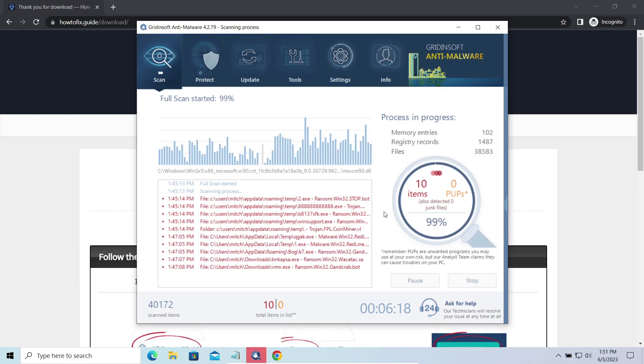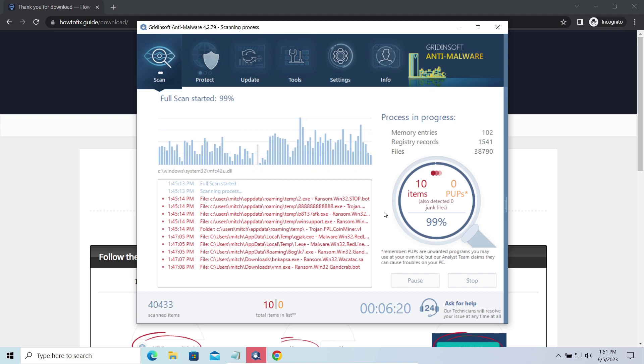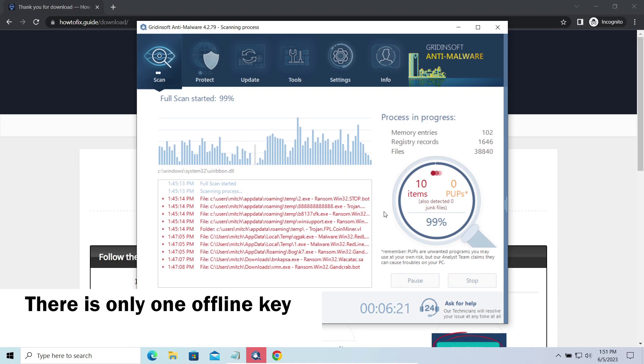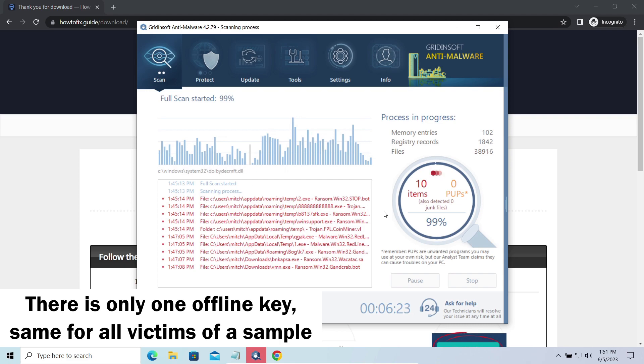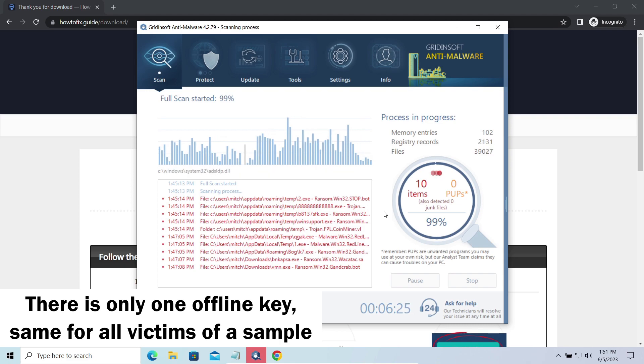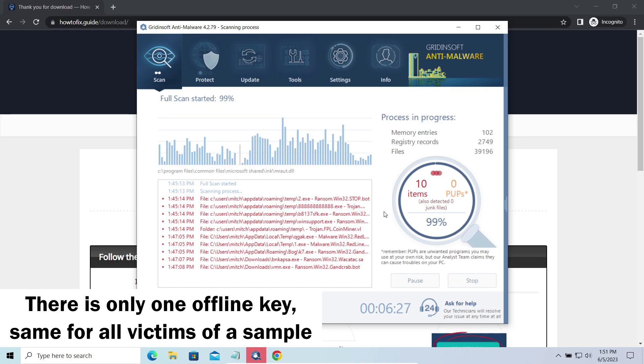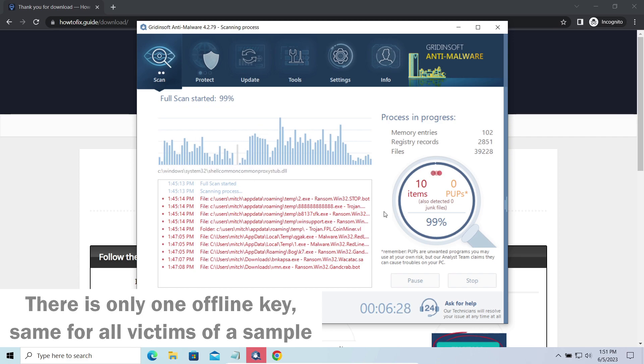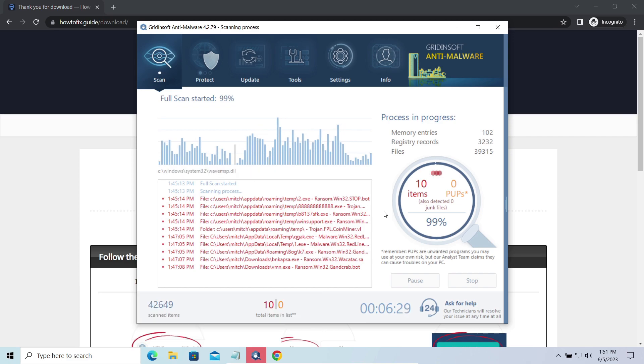Offline keys are different. There is only one offline key used for all victims of a specific sample. That gives you much bigger chances to get your files back. You may need to wait a bit before the key will be discovered, but in general it takes much less time than in the case of an online key.